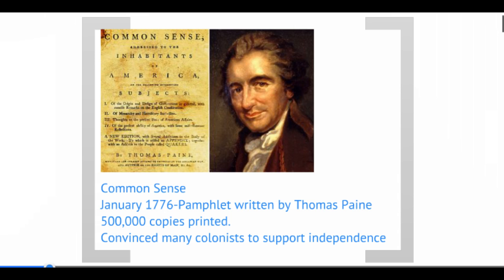Thomas Paine's pamphlet was meant to help the undecideds decide to declare independence. Today we would watch television or listen to people speaking on the radio or read newspapers to see what other folks are thinking. Back during the colonial period, of course, there was no TV or radio, so it was the printed word — newspapers and pamphlets.